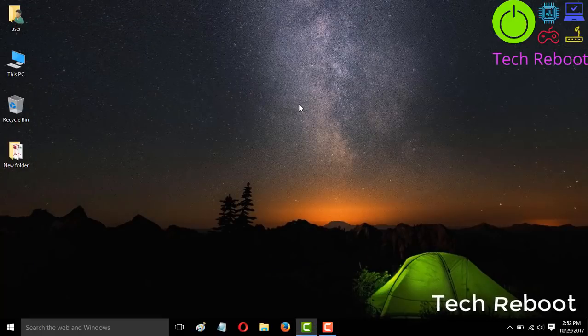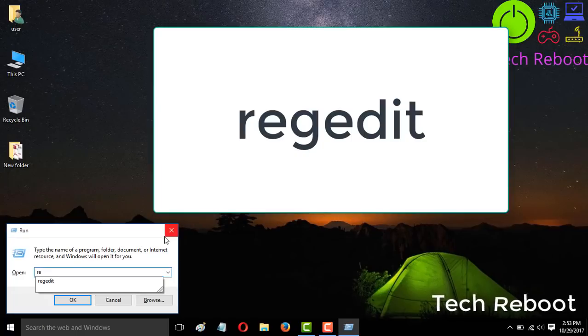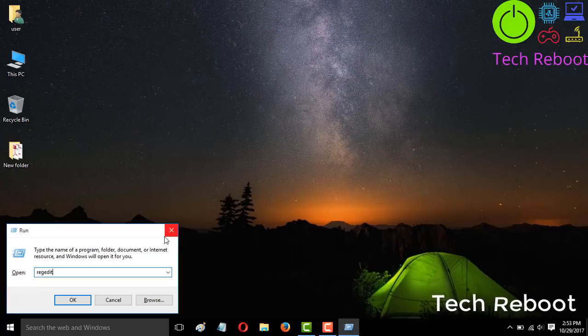This last solution will definitely solve your mouse problem. If it does not, then your mouse is internally or hardware-damaged. For the final solution, open Run by pressing Windows + R, then type regedit and press Enter.